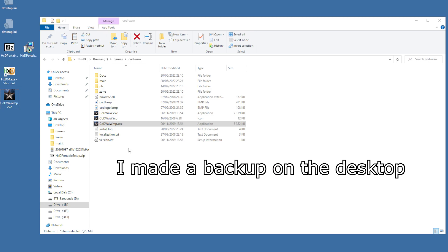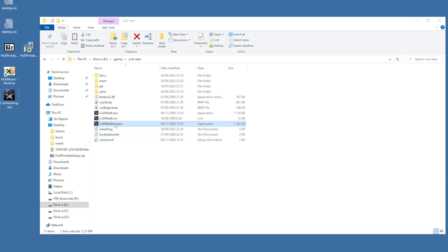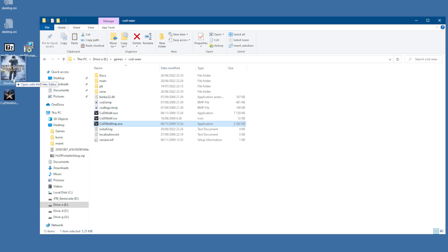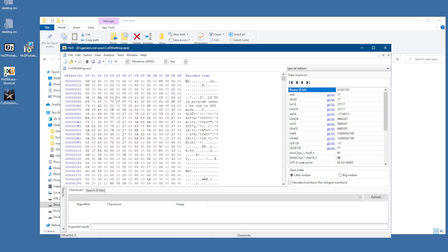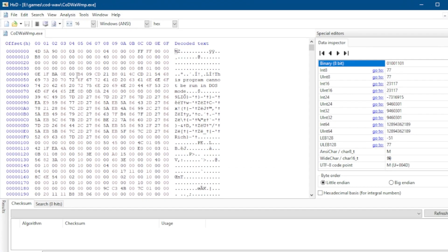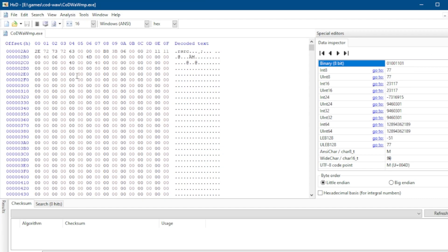Next, open up the game executable with HXD. You can do it in the HXD program via File > Open, or just drag the MP executable to the HXD icon. Next you will see the game executable in a hexadecimal format. On the left you can see a column of 8 character addresses.